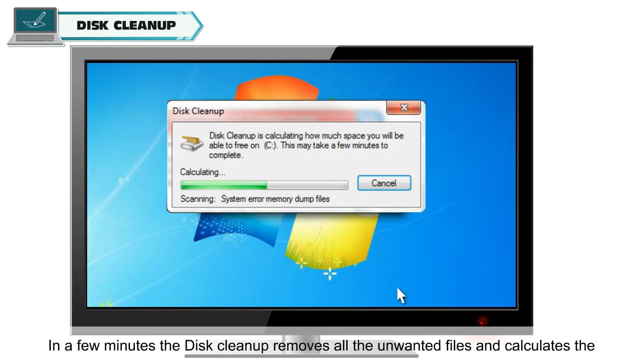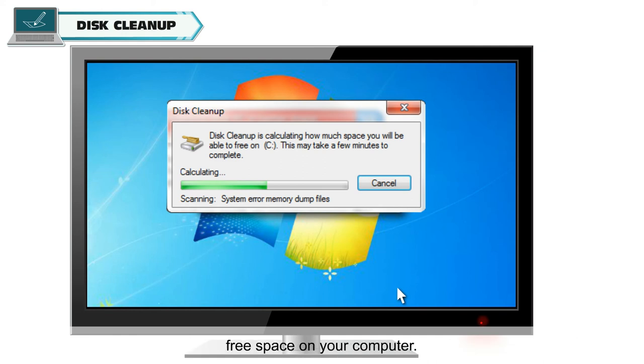In a few minutes, the Disk Cleanup removes all the unwanted files and calculates the free space on your computer.